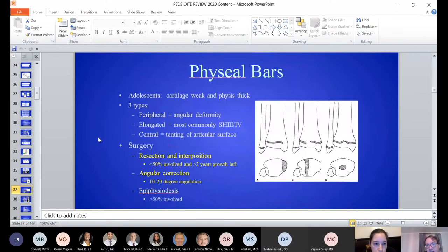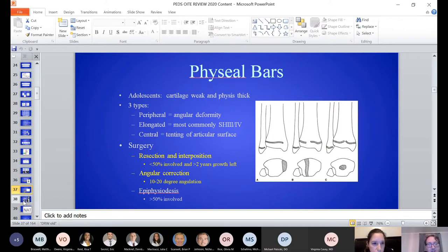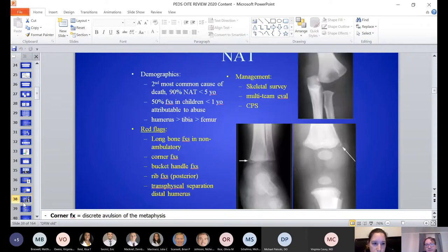Physeal bars: if less than 50% of the physis surface is involved and it's peripheral, you can do an excision. Map with CT and MRI. If deformity is starting, you may need angular correction or complete epiphysiodesis and osteotomy. For less than 50%, resection with fat interposition or another material is appropriate.